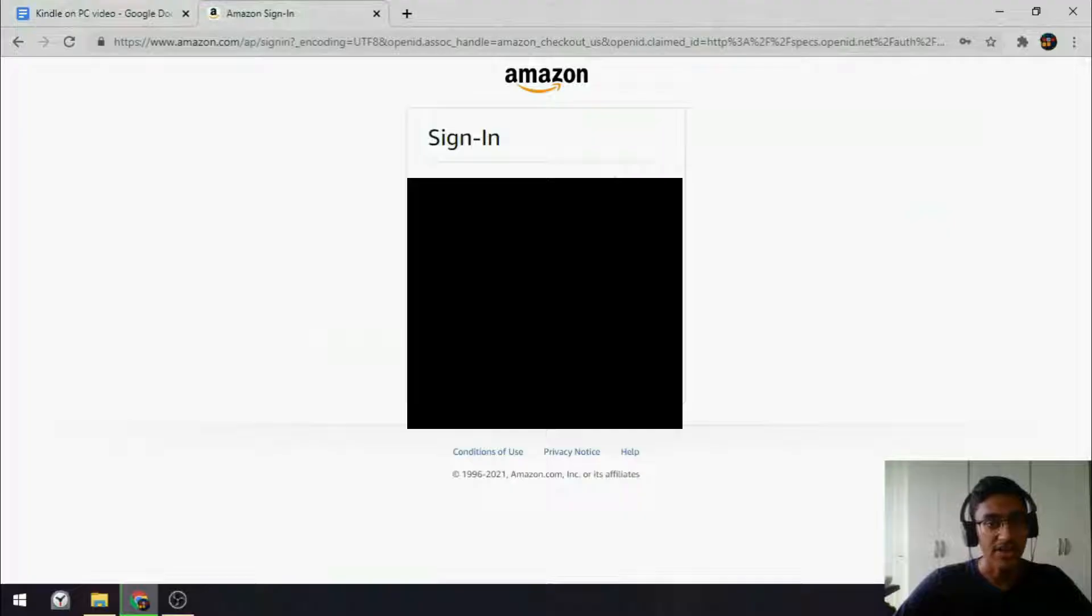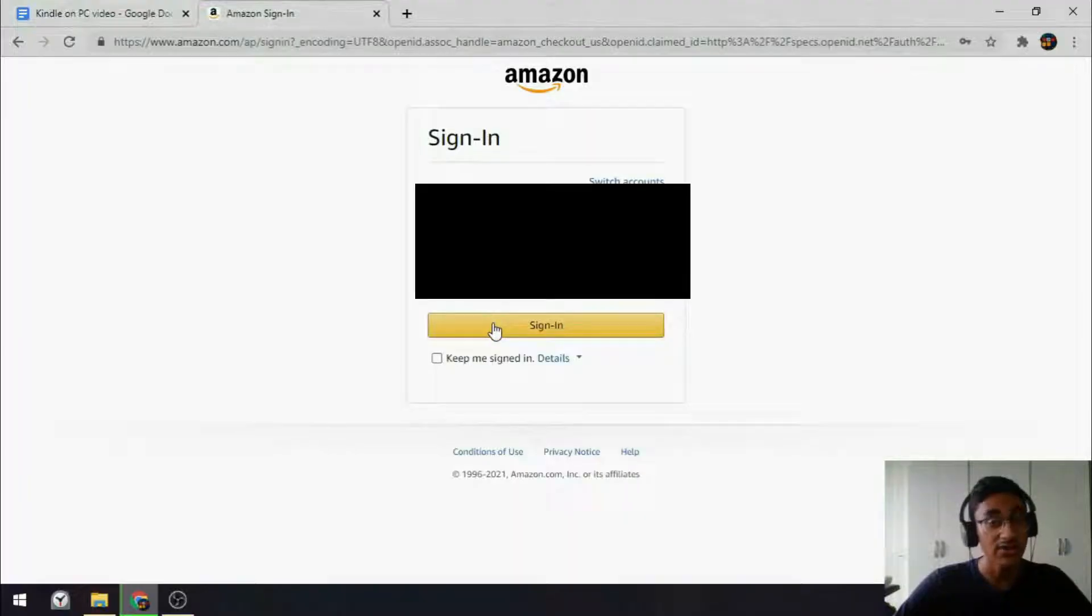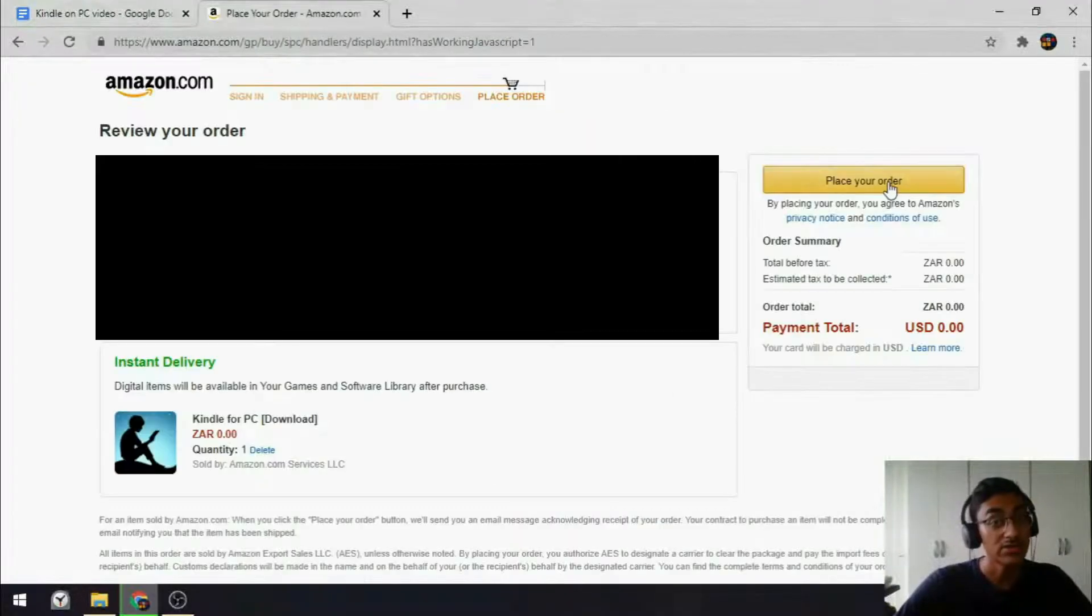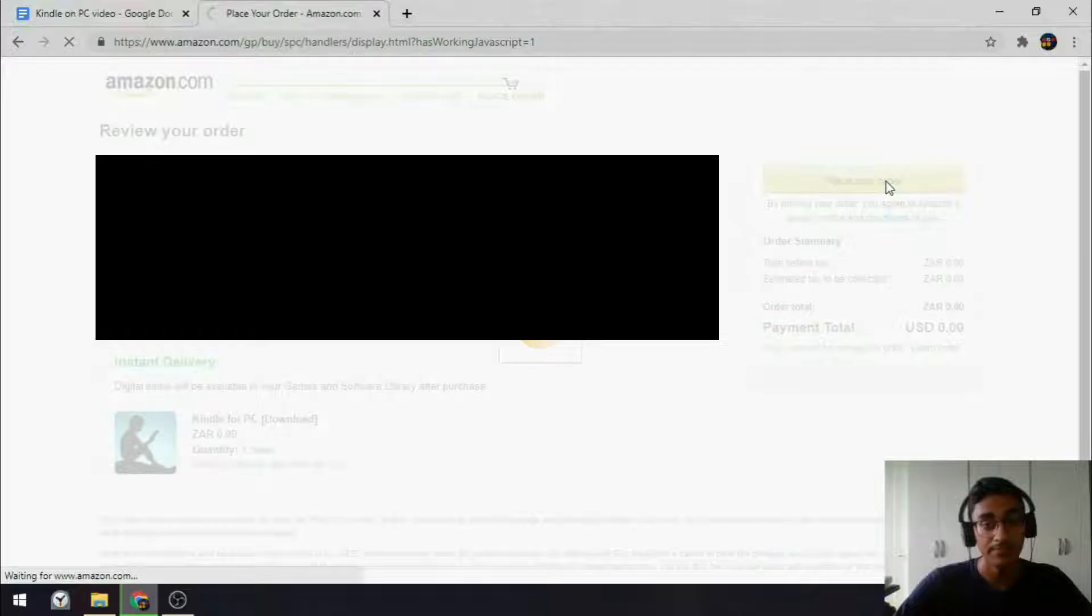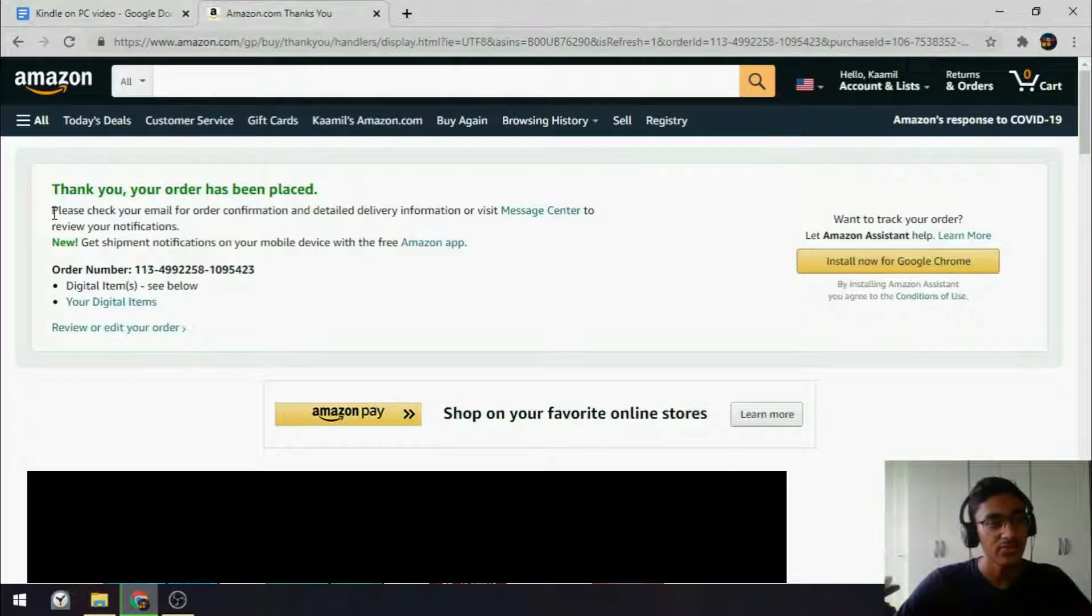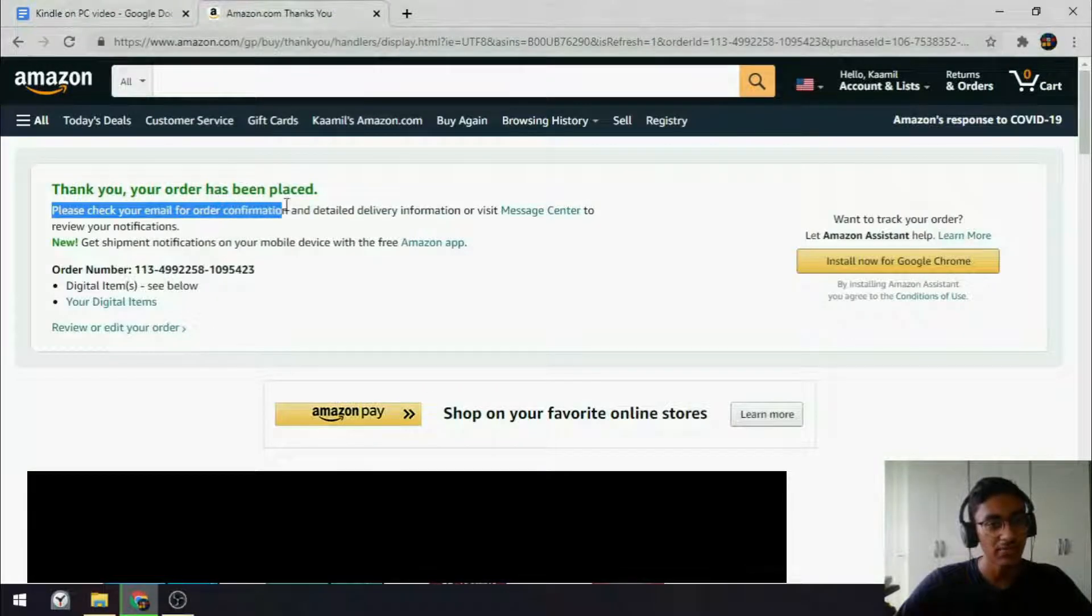Sign in to your Amazon account, I'm going to assume you have one. And once that's done, say Place your order. Then they tell you, please check your email for order confirmation.